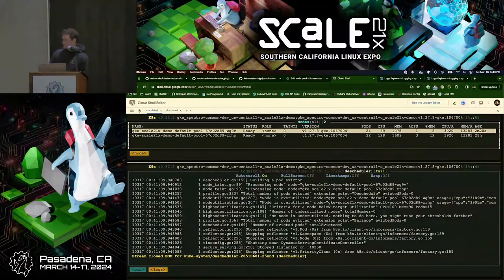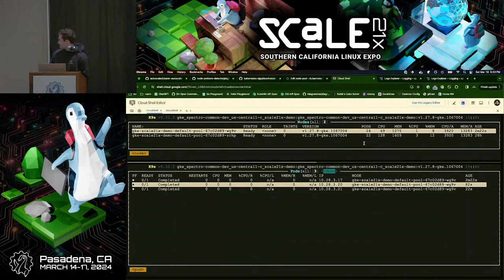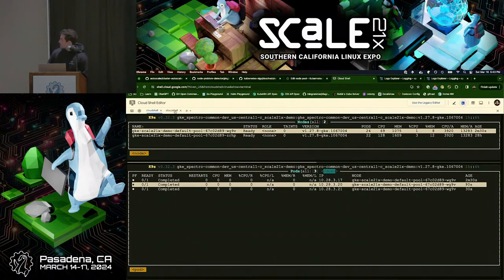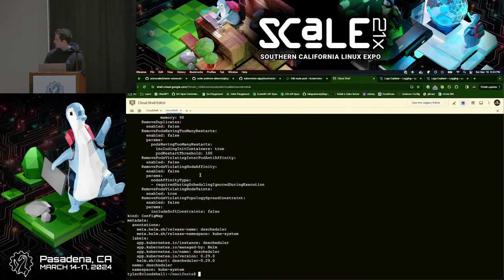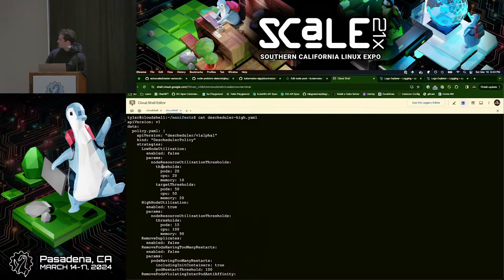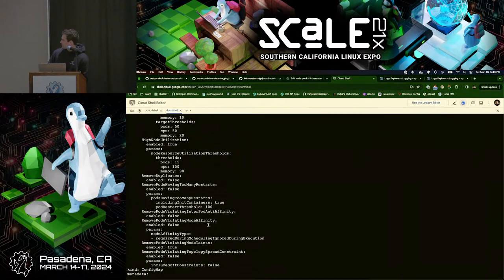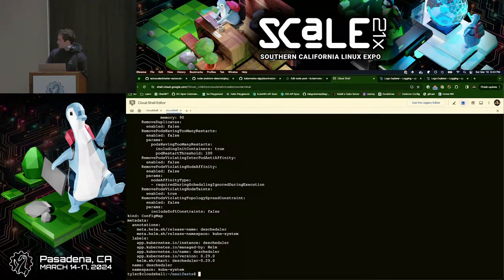I'll show you the scale-down behavior instead. I'll flip the policy: the Descheduler high policy is just the inverse — low node utilization disabled and high node utilization enabled. That will cause the currently balanced workload to become bin packed. I'll apply that now.